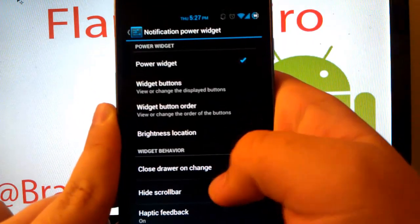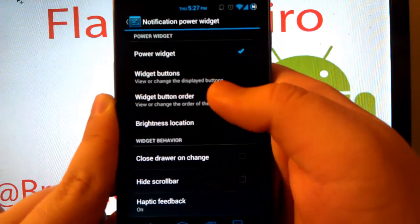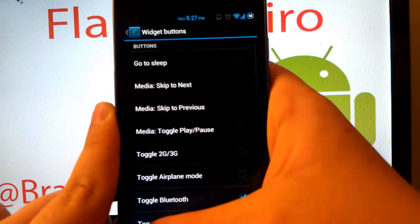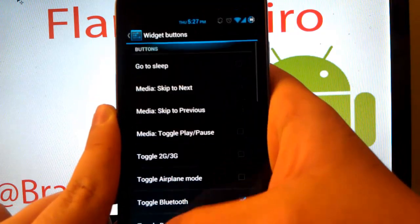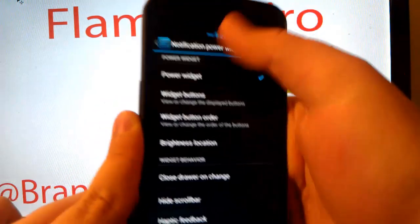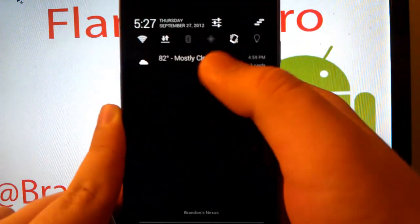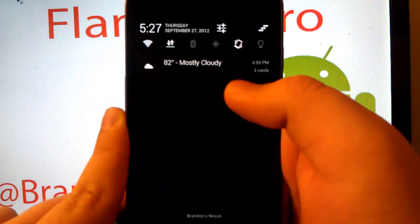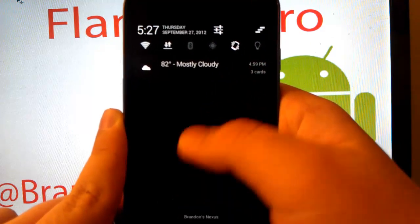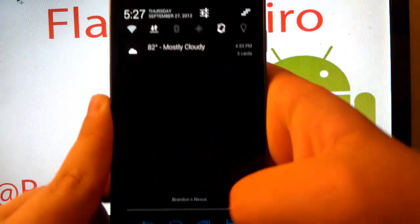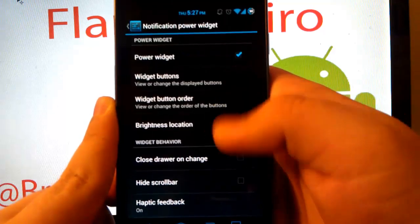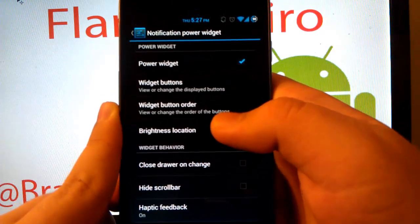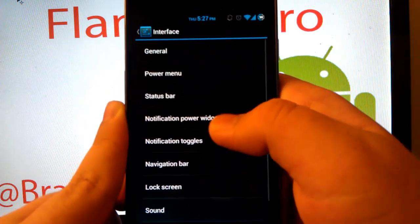Notification power widget. I believe this is a CM10 one. Yeah, so these are the CM10 toggles that you can enable. As you see, I have Wi-Fi, data, Bluetooth, GPS, vibrate, and a torch. And also that's Google now, where the weather just popped up, by the way.